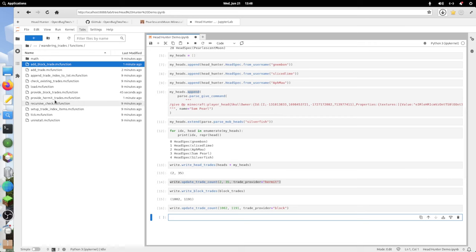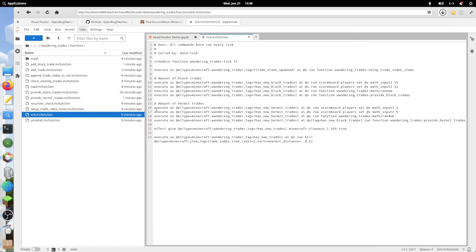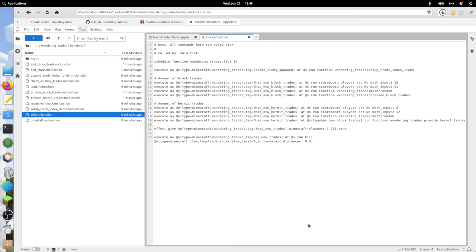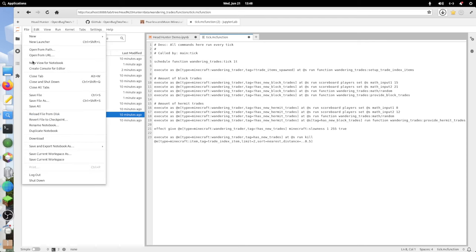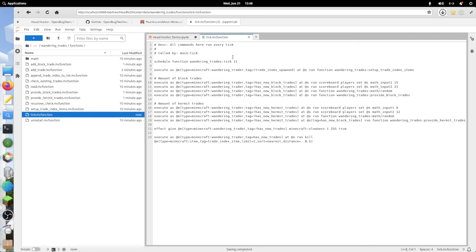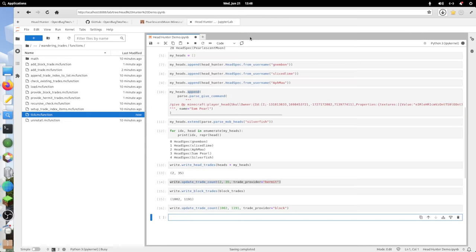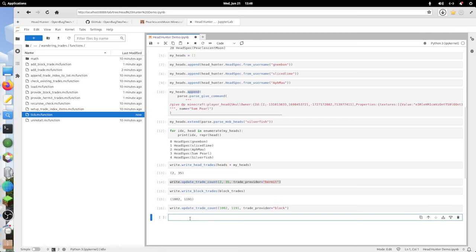The files above have been modified as well. I'm going to make one additional change, which is in tick.mcfunction. The default is for it to only offer two to five hermit heads. I want to up that number. Let's do eight to 12. I'm going to save that file. Save. Close. And that's it.